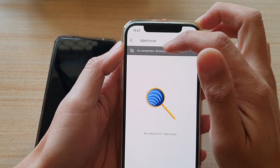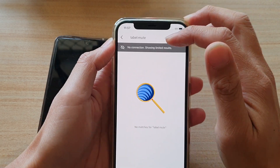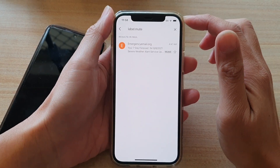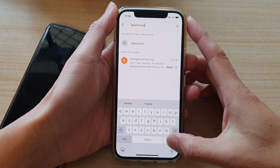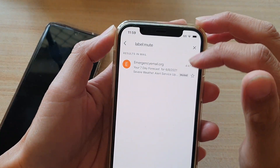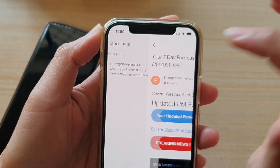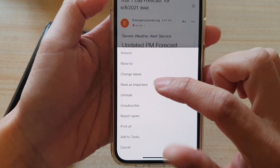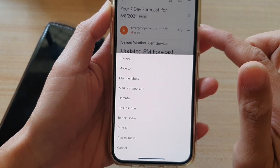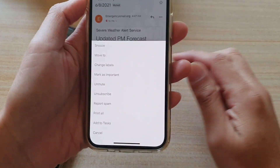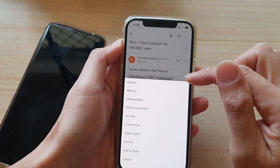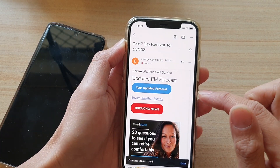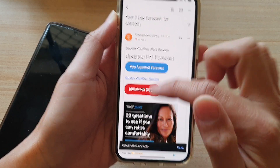At the moment I have no connection so it is not performing the search. Now that I have a Wi-Fi signal, we can perform a search and you can see this email conversation is muted. If we tap on that, then tap on the more button, you can tap on unmute. There is an unmute button on the iPhone Gmail app, however on Android there is no unmute button so you have to move it back to the inbox. I'm going to tap on unmute and the conversation is now unmuted.